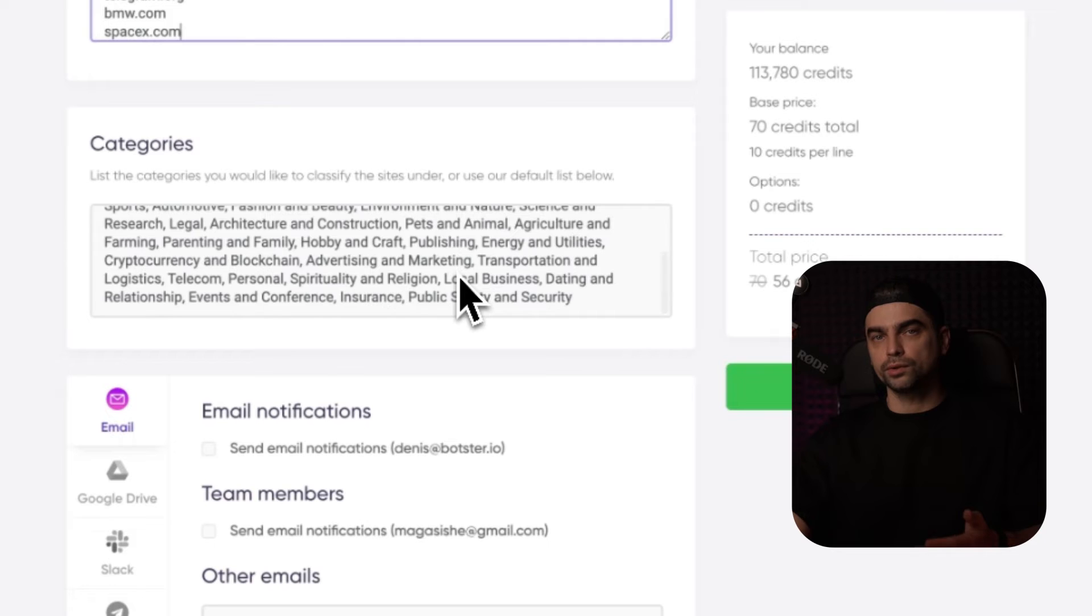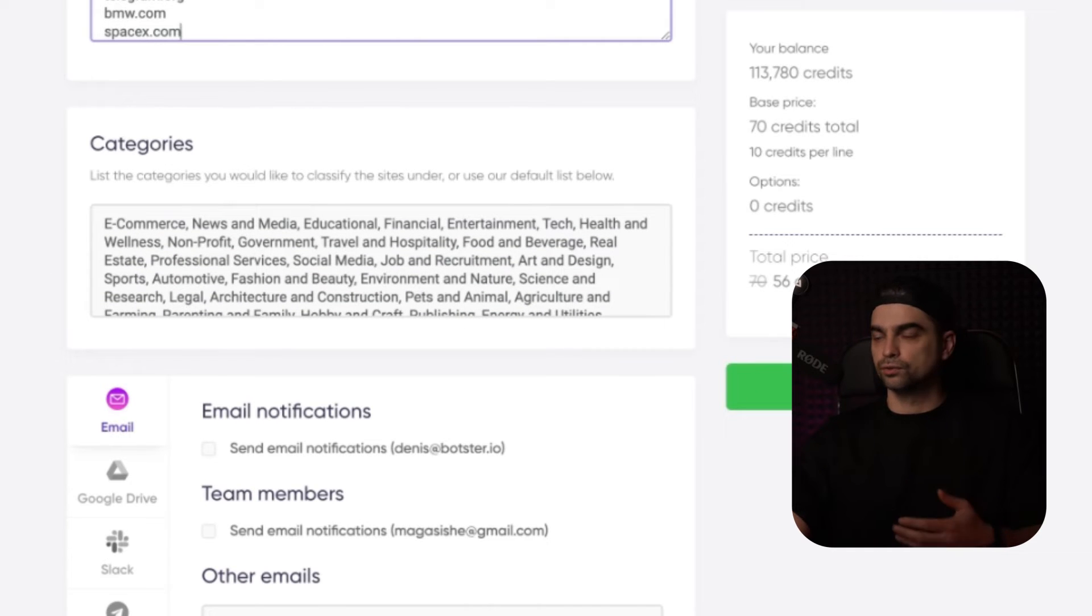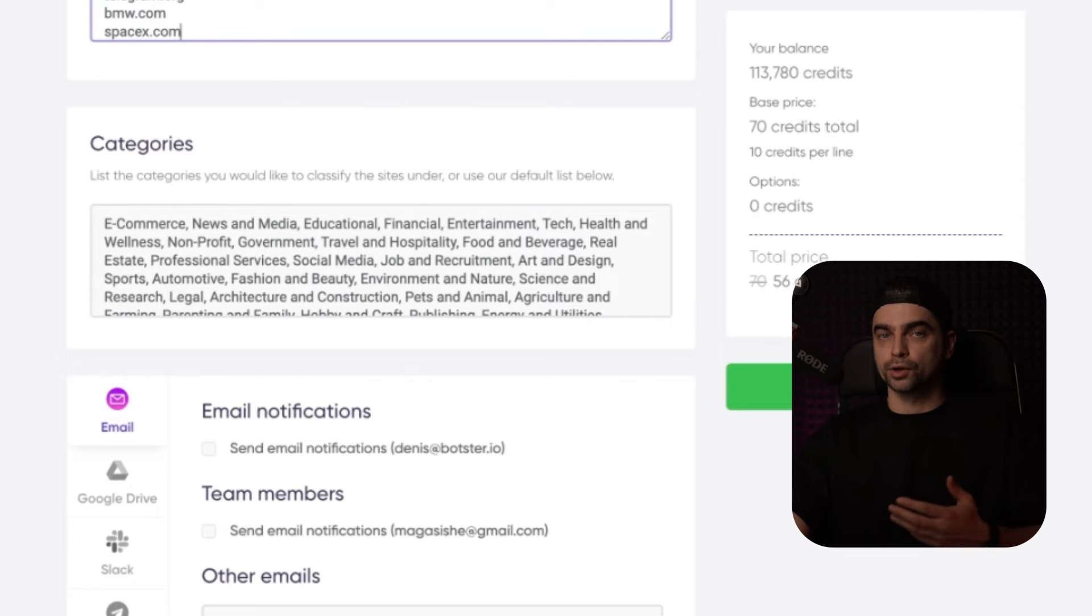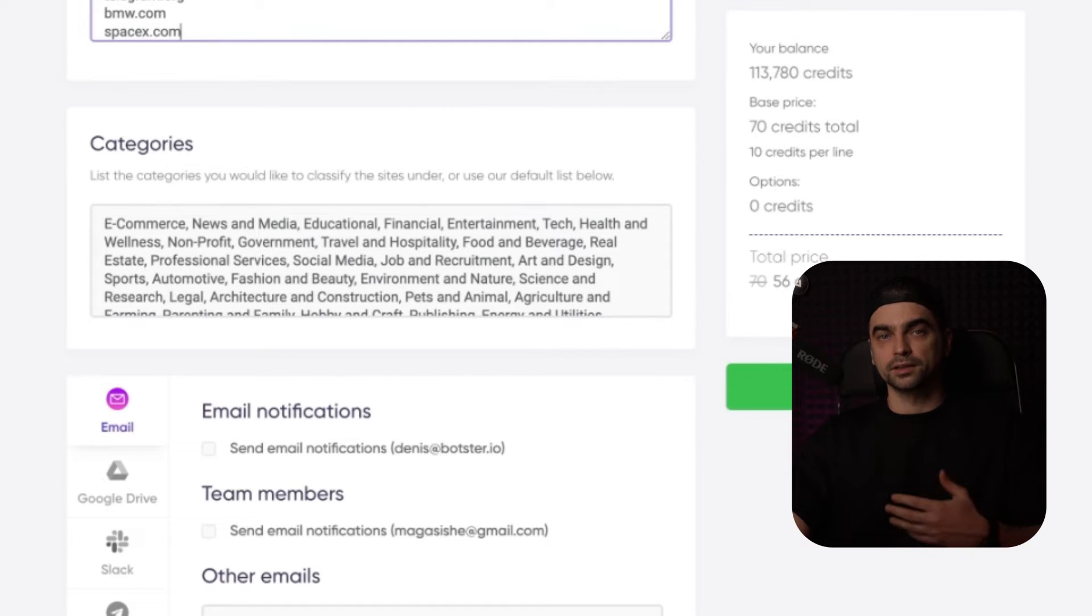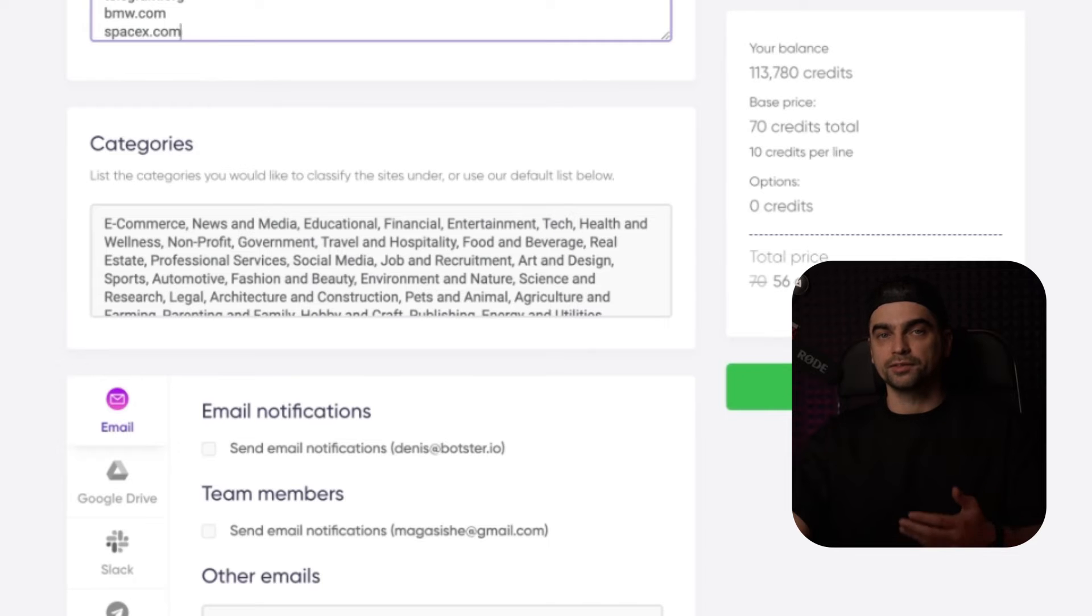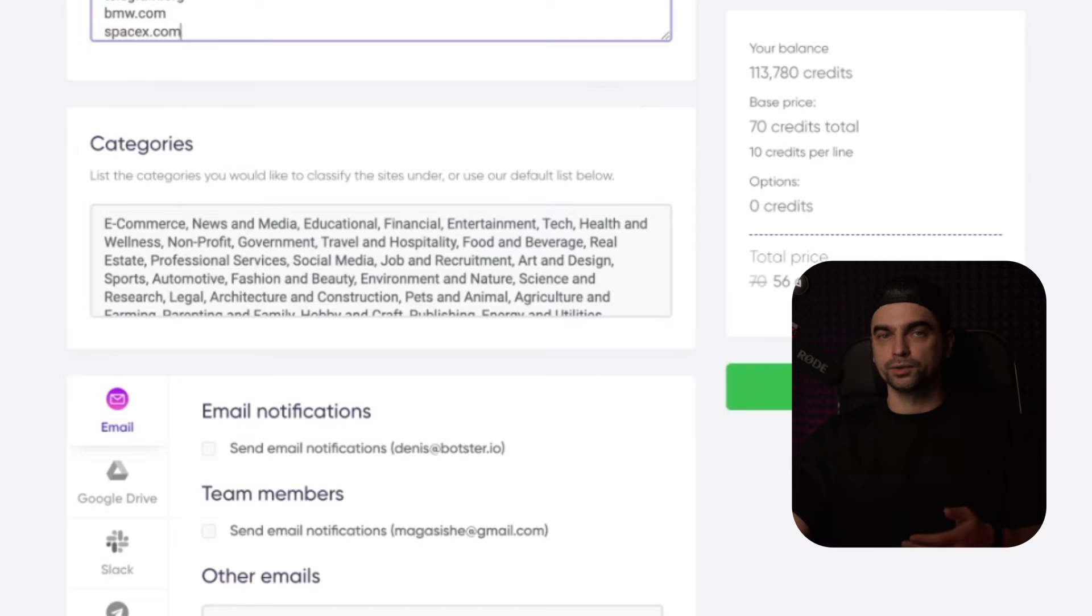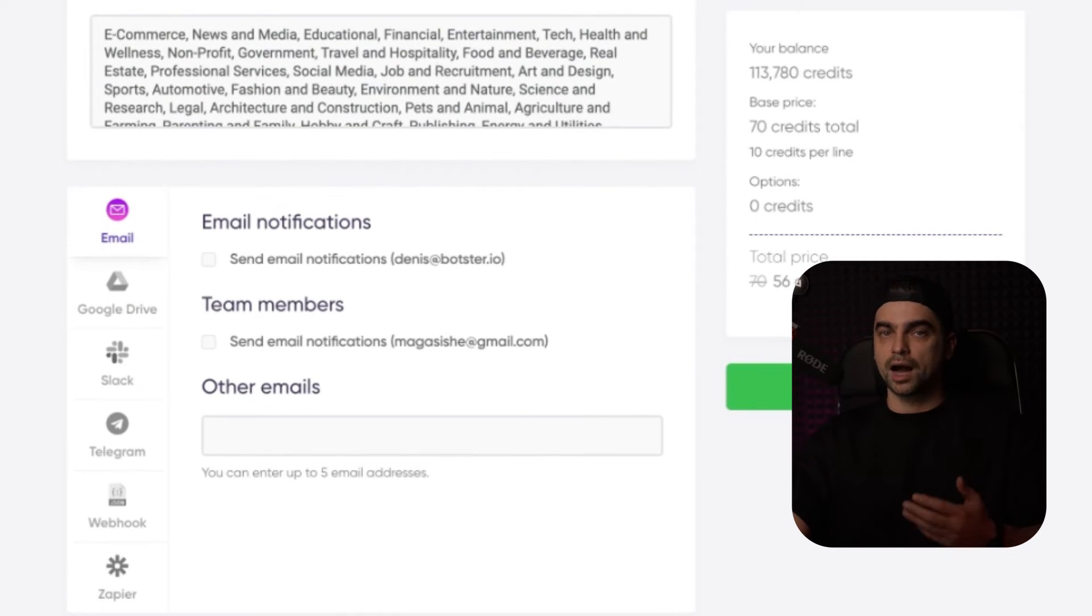After that, you can scroll down and view the categories that the tool will use for categorization. The cool thing about this is that you can edit this list and add your own categories or remove them, but make sure that it's not empty because you must have some categories for the bot to work. I'm just going to leave everything as is and I'm going to skip the notification block because I want to view the results right away.